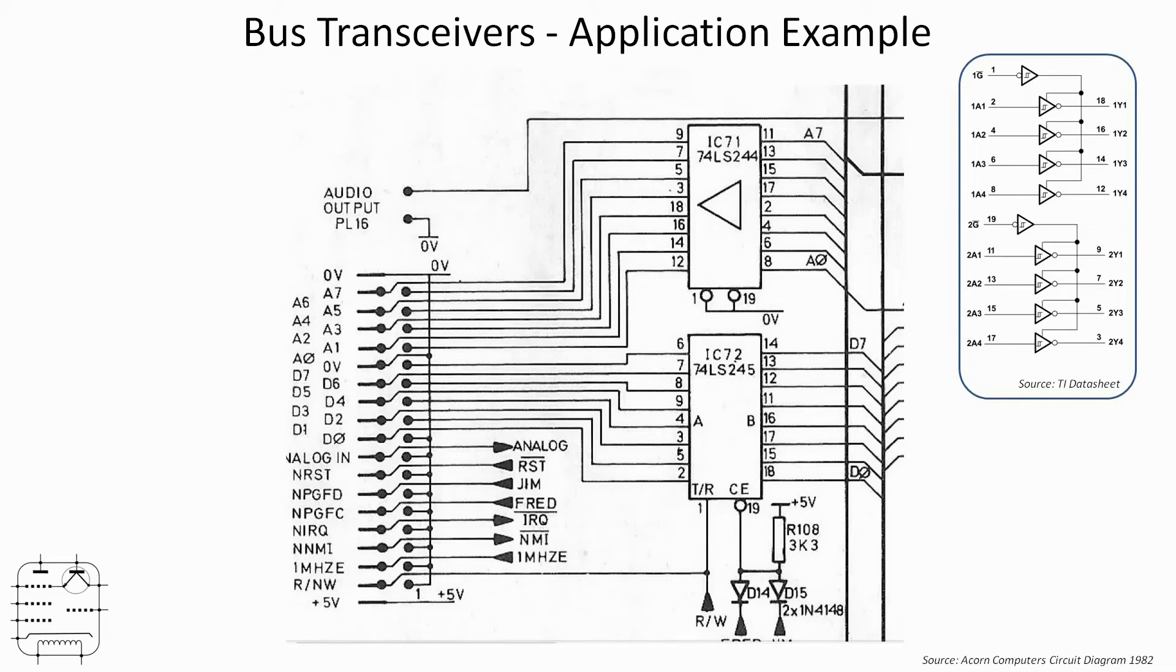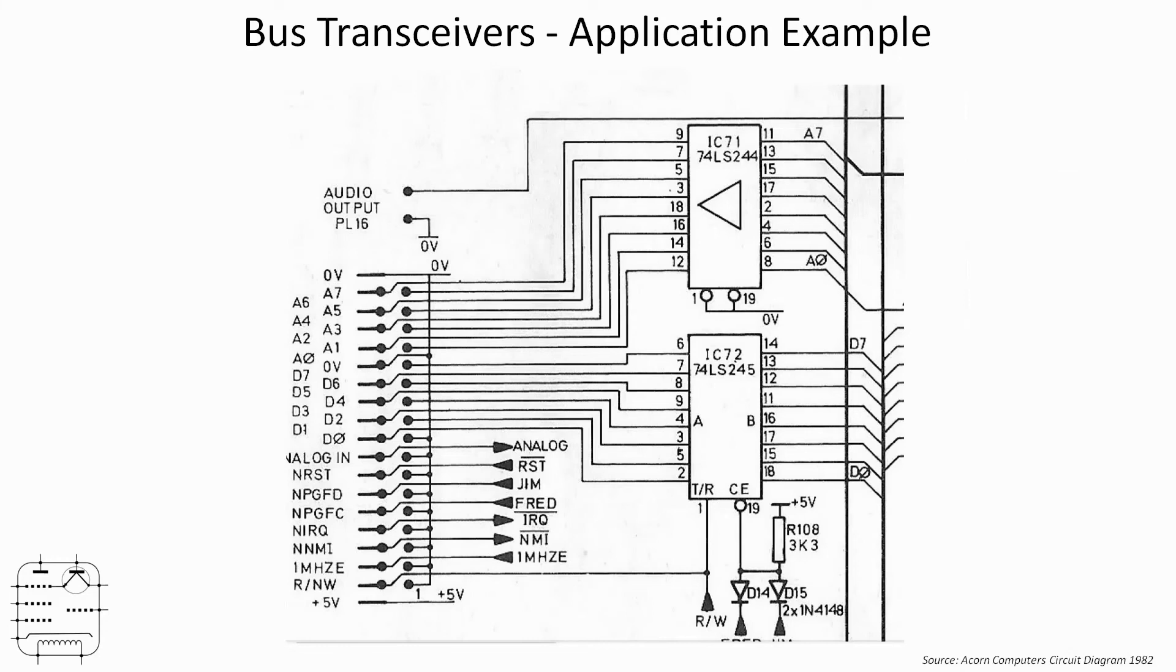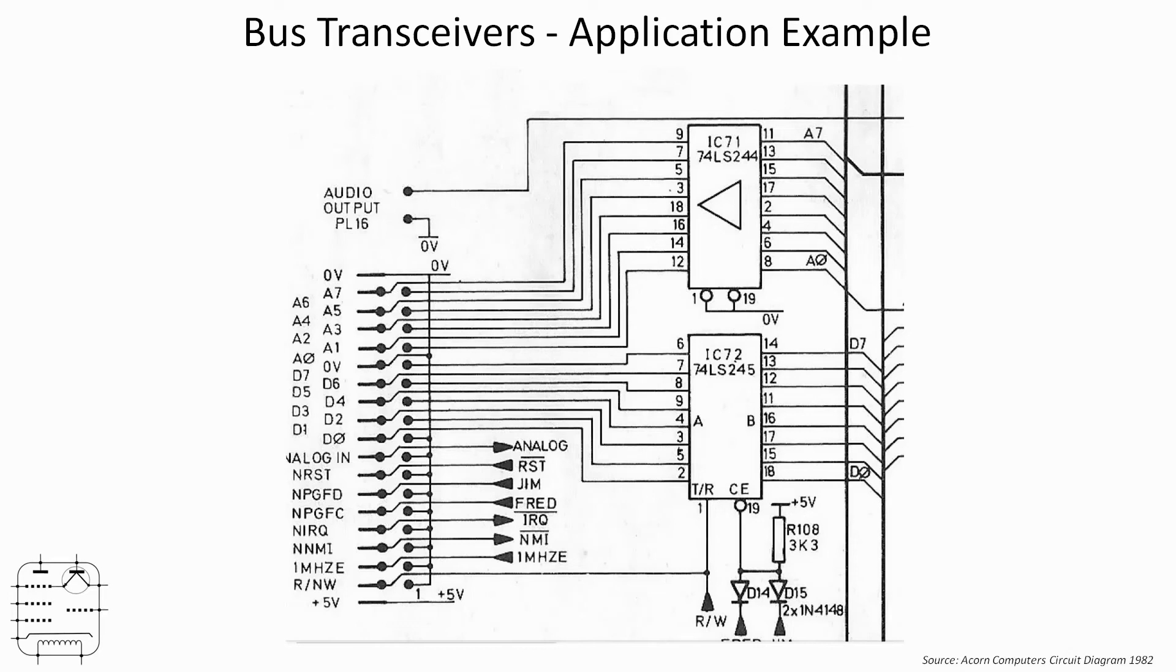But the 74LS245, which is what we've just been looking at and concerns us here, is set up there with data lines D0 to D7. They come in from the right and go out on the one megahertz port on the left. And you can hopefully see that the chip enable on pin 19 is connected to some logic. But then we've got the read/write input going into pin one, and that's not only available for the processor to control, it's also available on the one megahertz bus for the peripheral, whatever it is, to also take control.